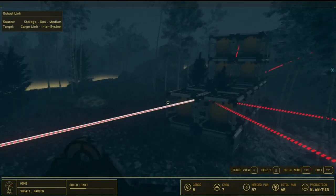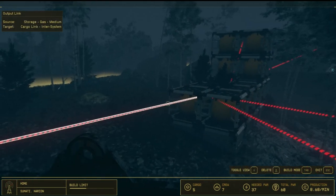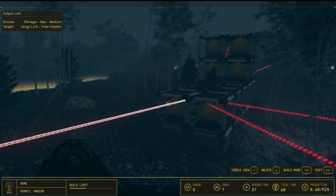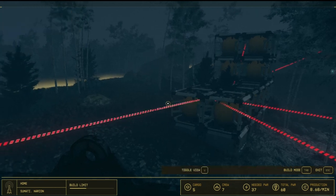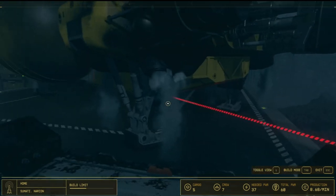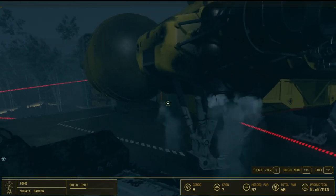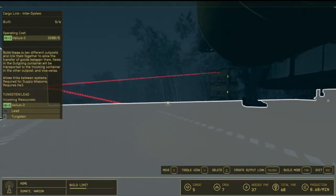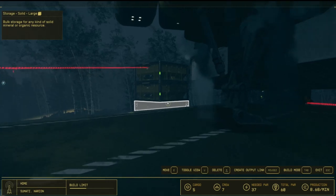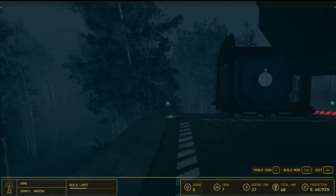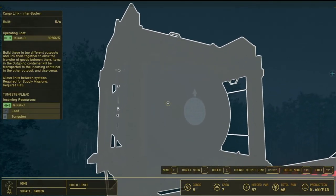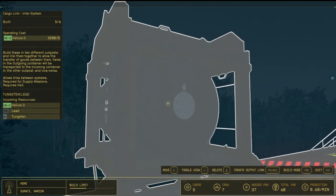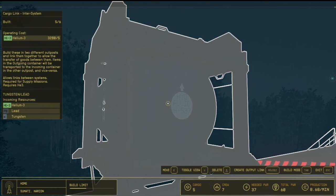All you have to do to power your inter-system cargo link is do an output link coming from your helium storage, going over to the actual little module over here. This module right here is what powers the inter-system cargo link or that particular inter-system cargo link.